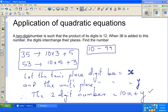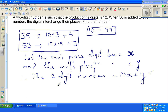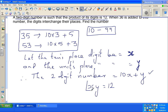The two-digit number is 10x plus y. Now the product of the digits is 12, so if you multiply the digits you get 12. Therefore the first equation is: x times y equals 12.